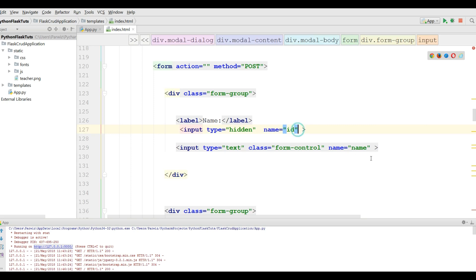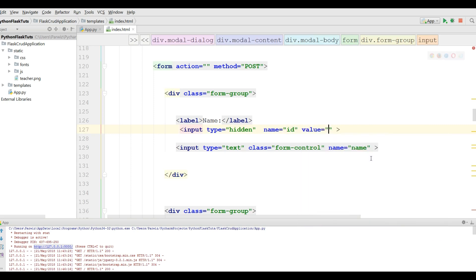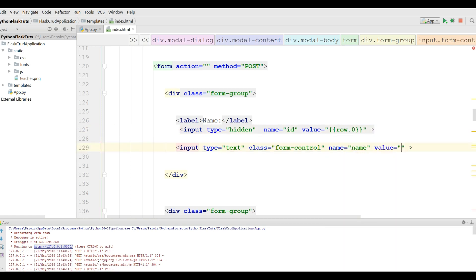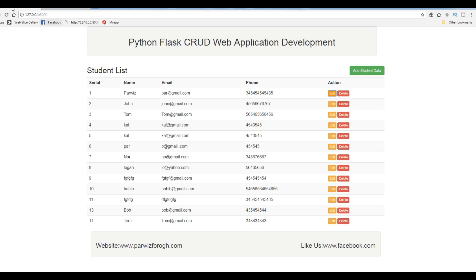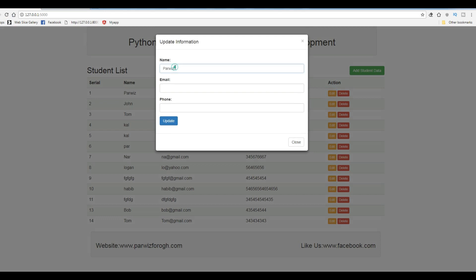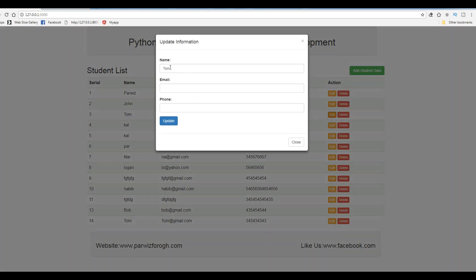We are going to give the value to this. This is row dot zero. Let me refresh this and let me check this. And if I click on this, you can see now I have in my name I have my database value. If I click on this, for example, in Tom, in edit, you can see now I have Tom name in here.